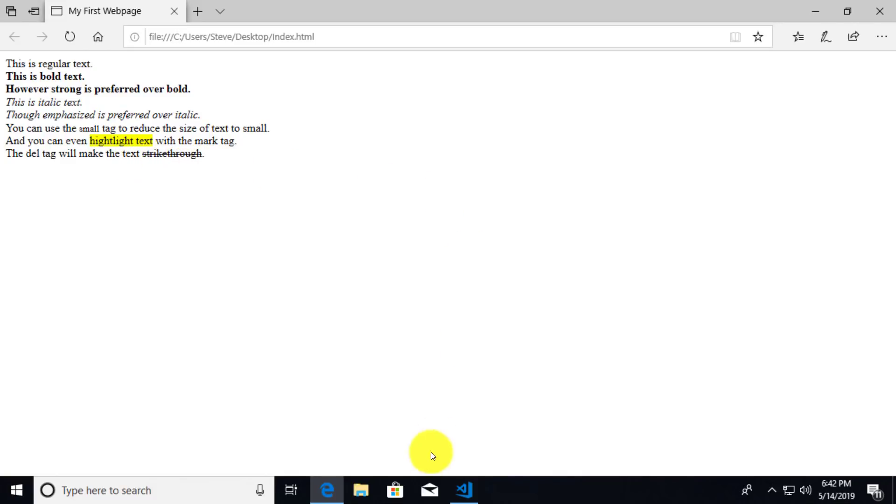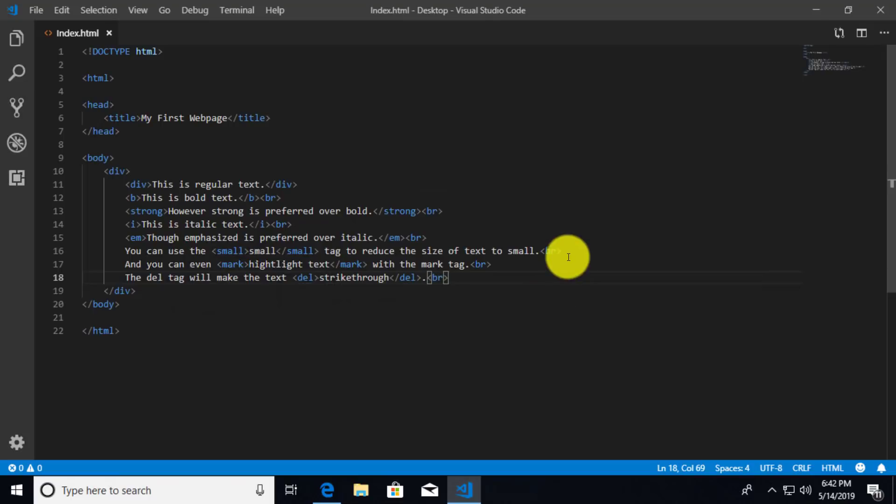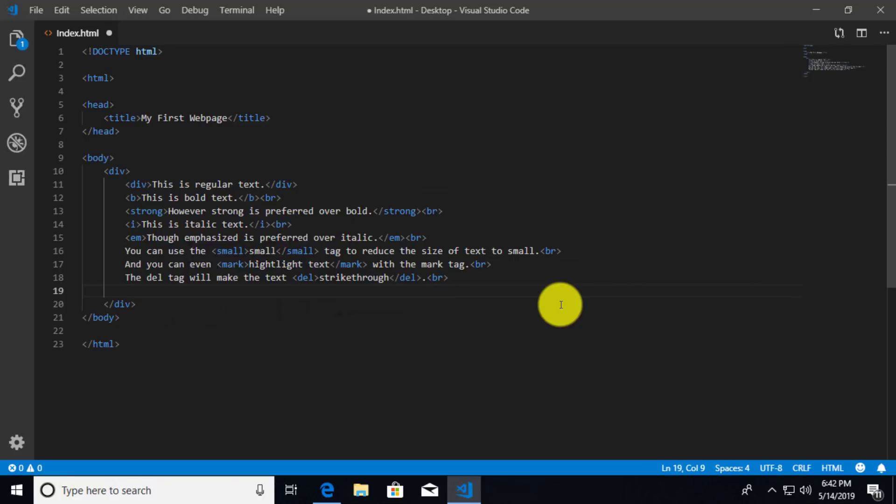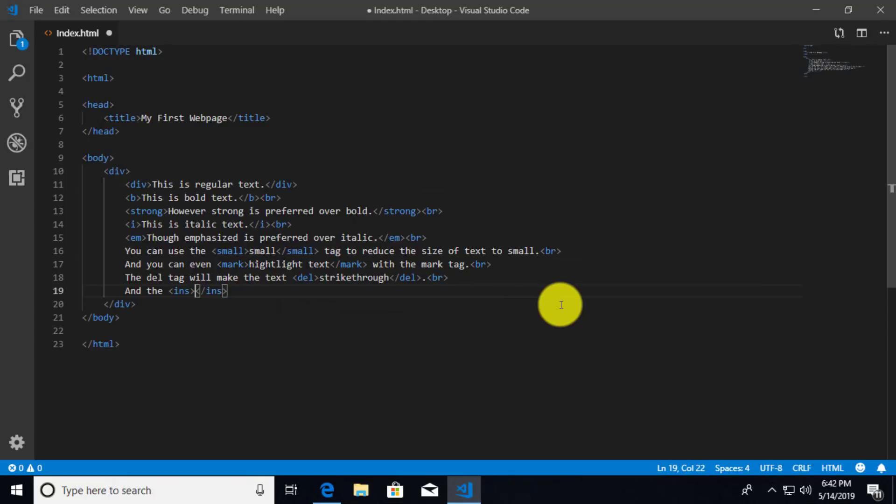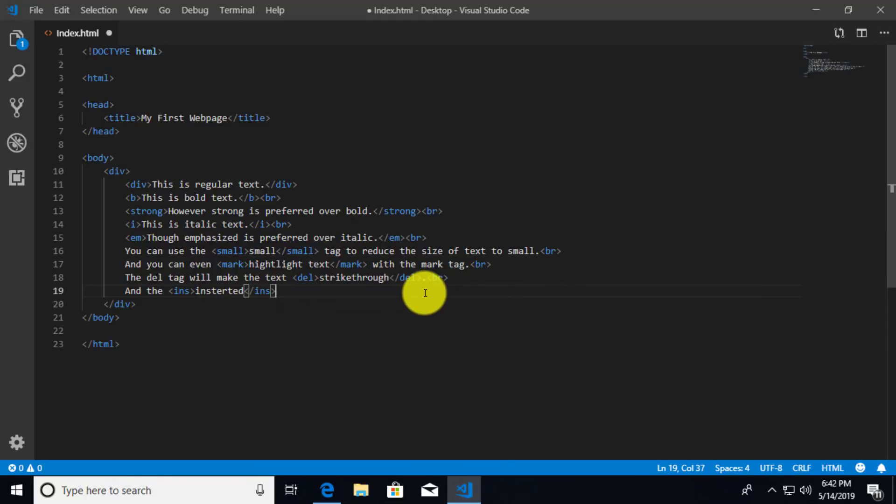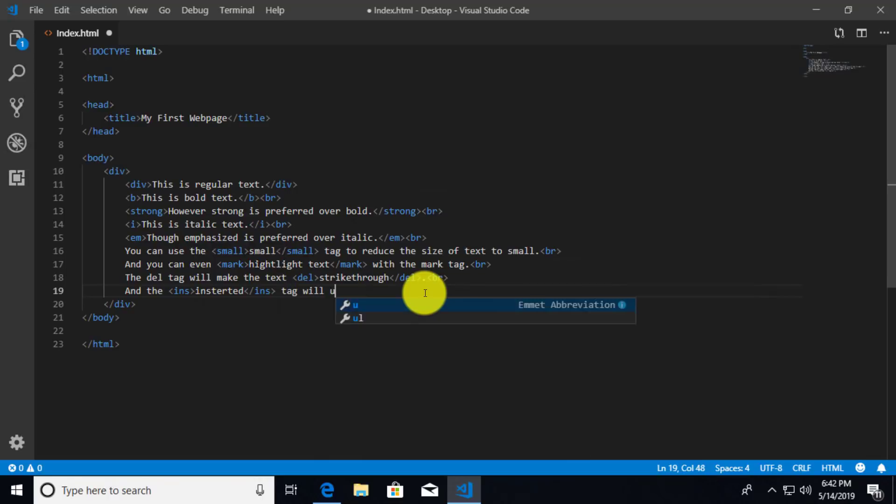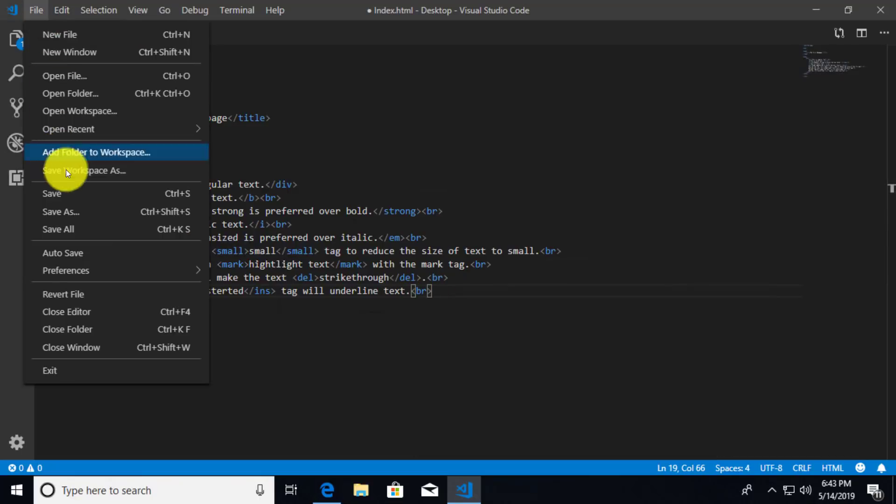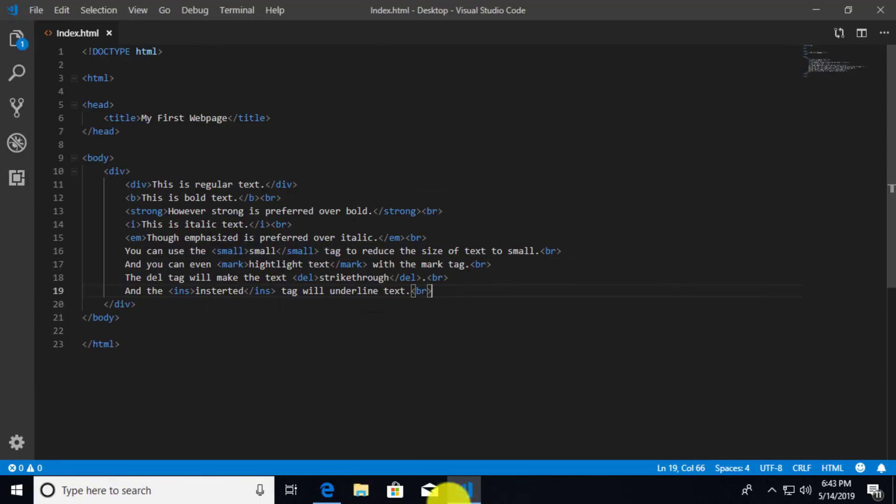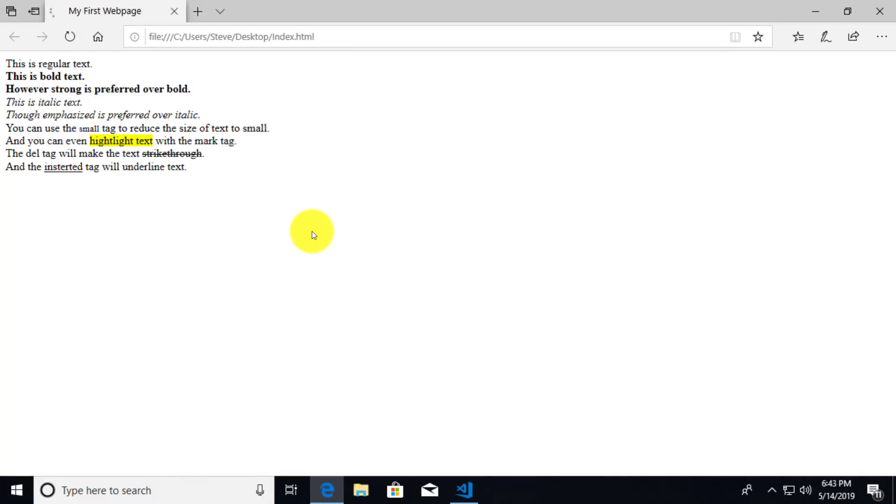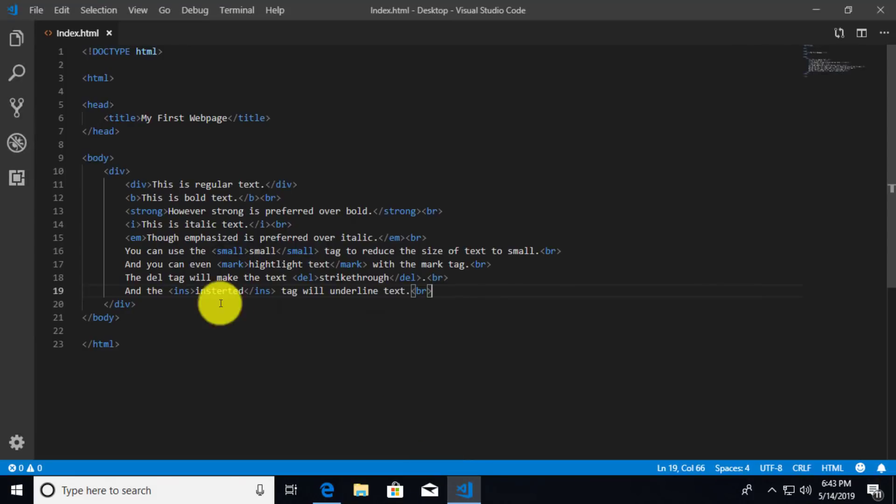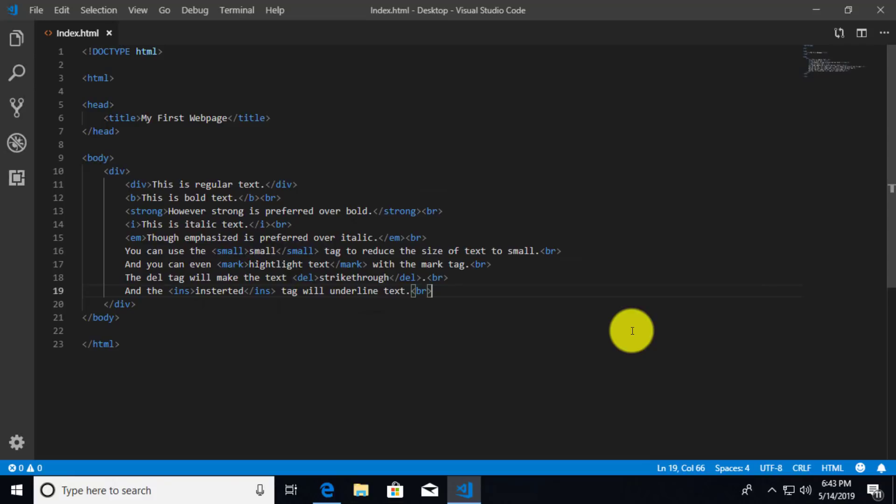Next, we'll do some inserted tag. And this is going to be underlining. So we'll say, and the ins, which stands for inserted. So we'll say inserted. And we'll say after that, tag will underline text. Once again, br. Save this and refresh. There we go. So the inserted word is underlined. So we can use that ins tag to underline specific text.